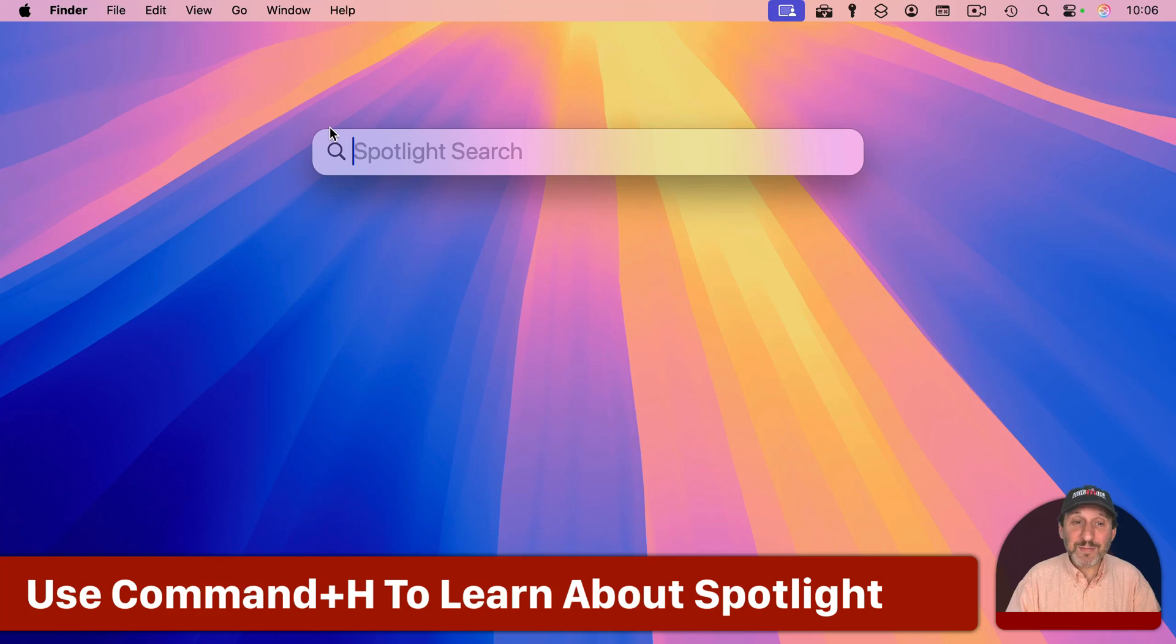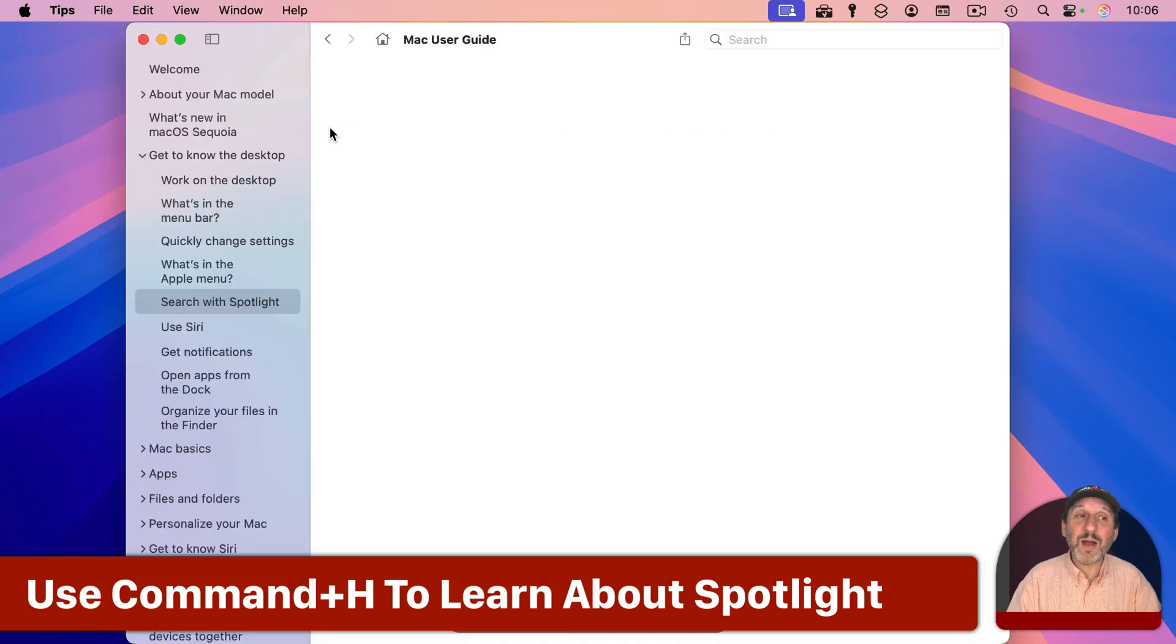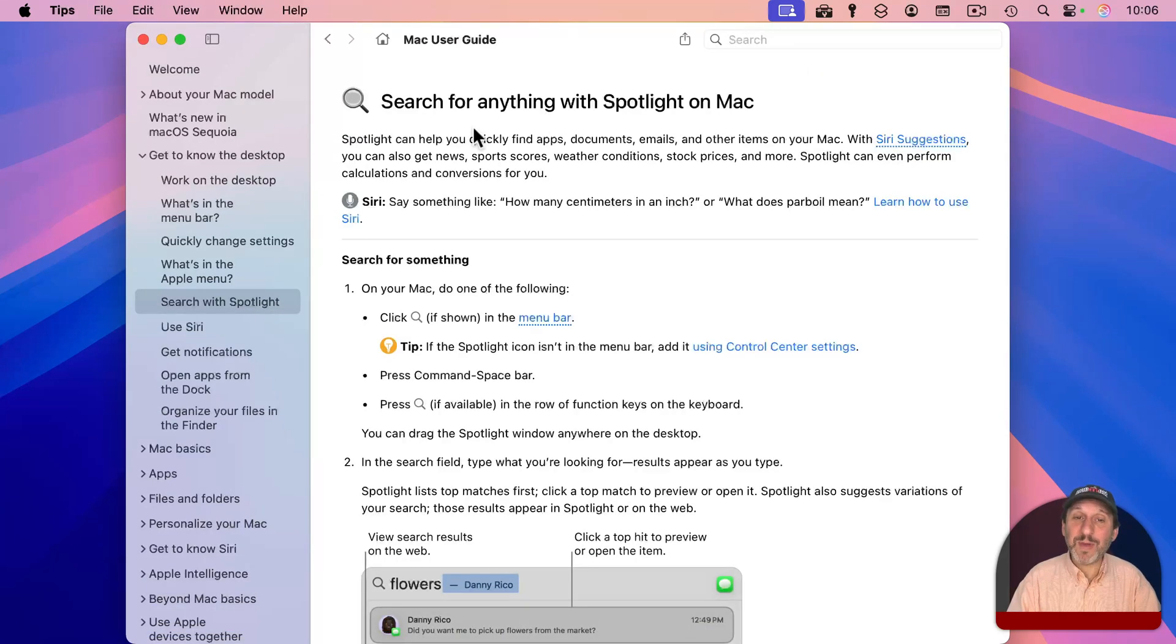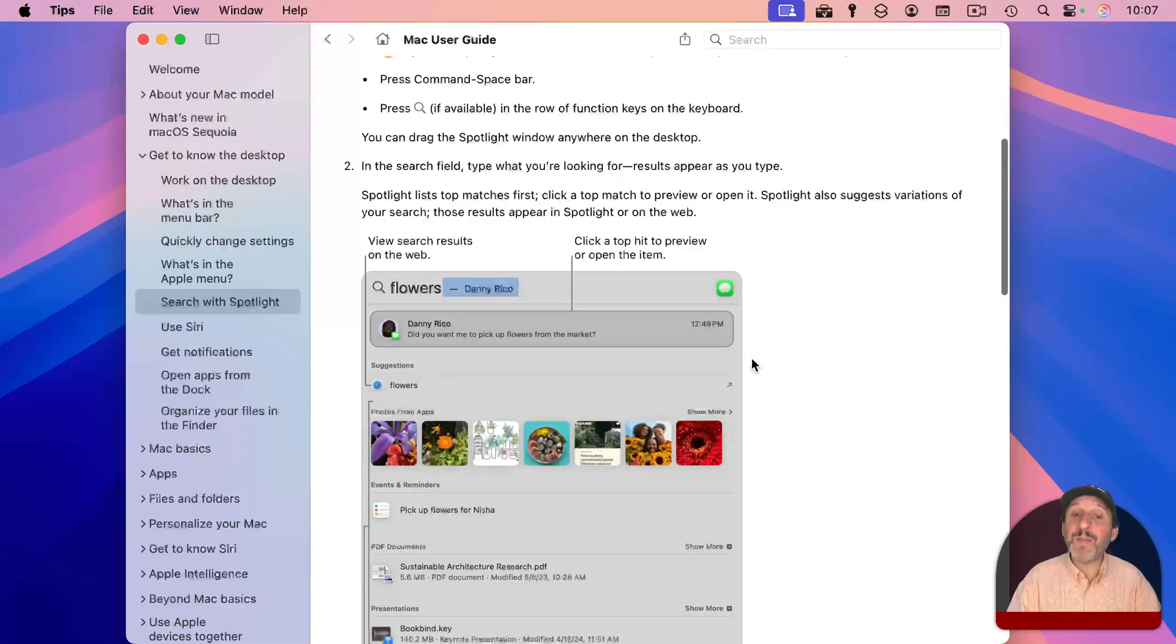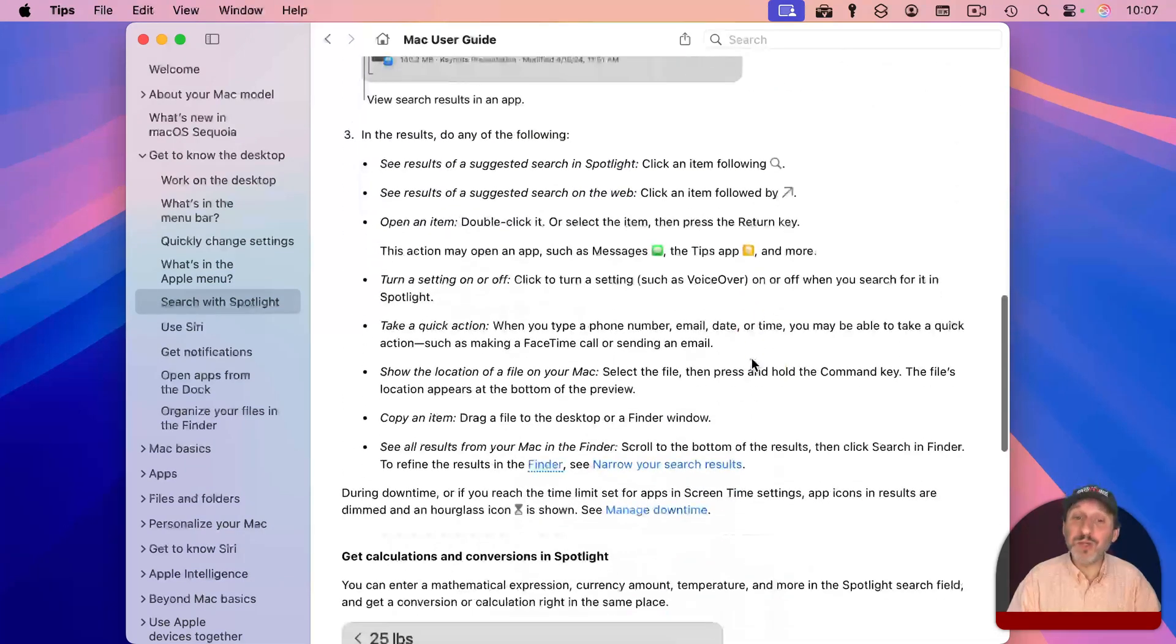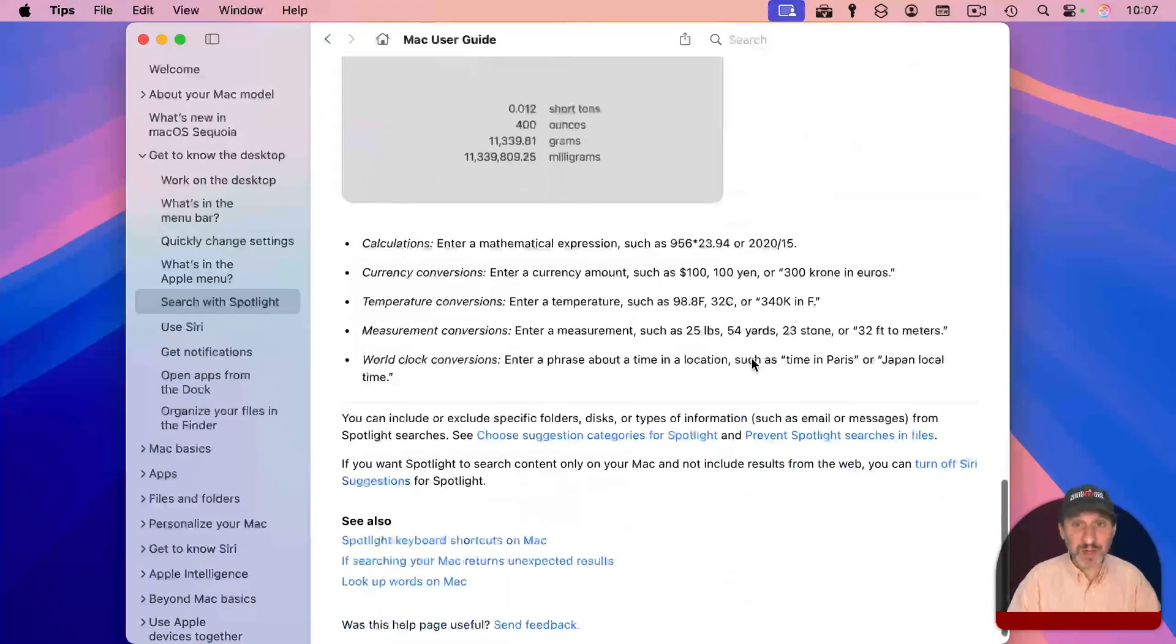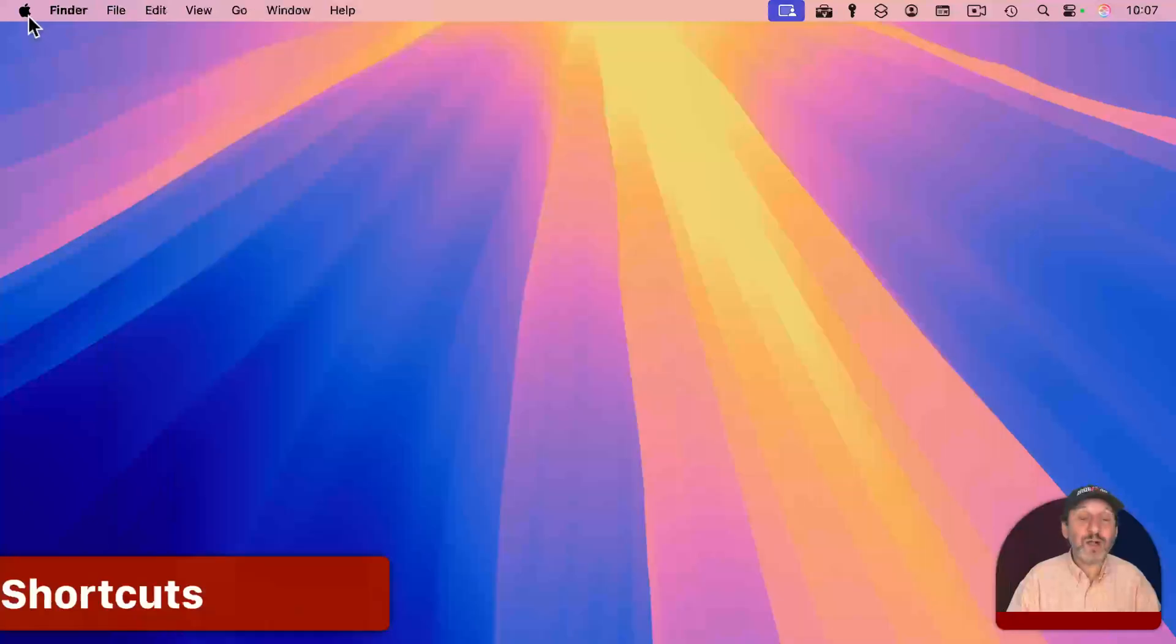And finally, when you're in the Spotlight menu, using a quick Command H will bring up the Tips app and take you right to the Spotlight entry. So you can read more about what's possible using the Spotlight menu.